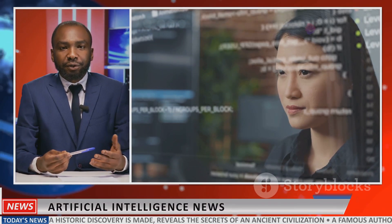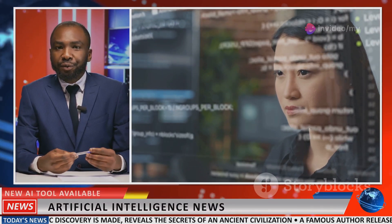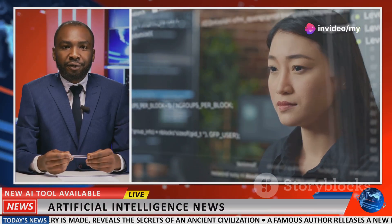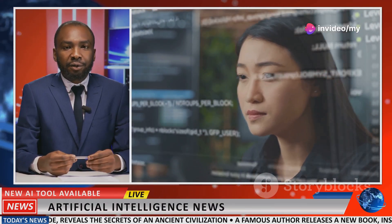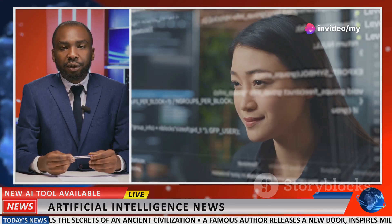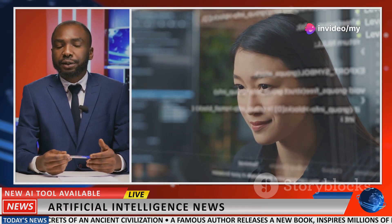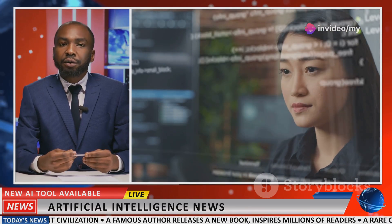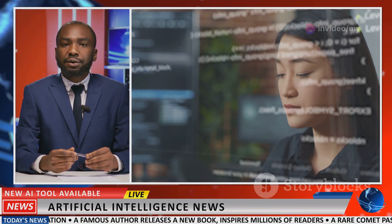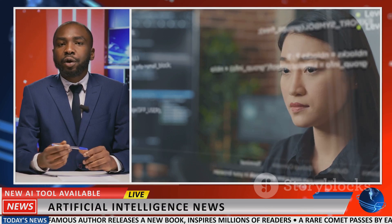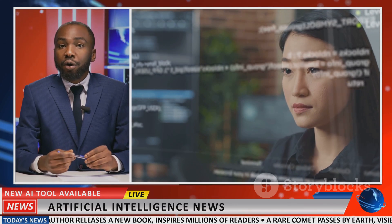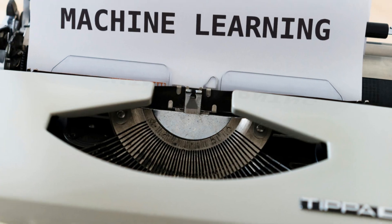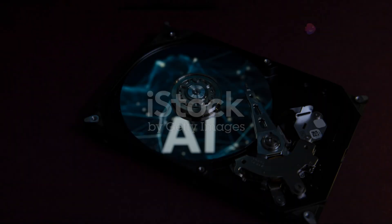While Gemma 2 is a significant leap forward, there's always room for improvement. Future research could focus on enhancing factuality, improving robustness against adversarial examples, boosting reasoning powers, and conducting more comprehensive safety testing.